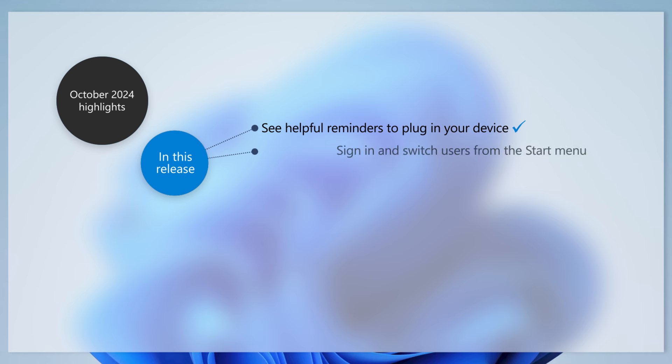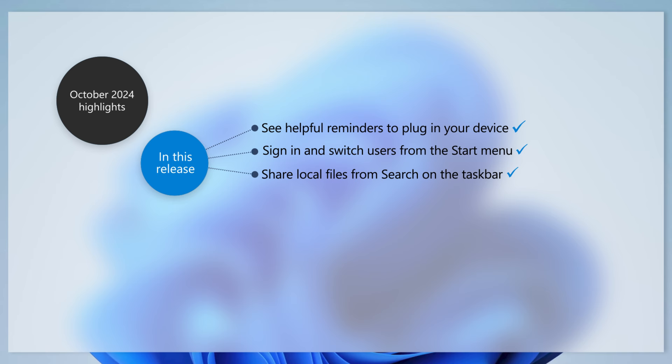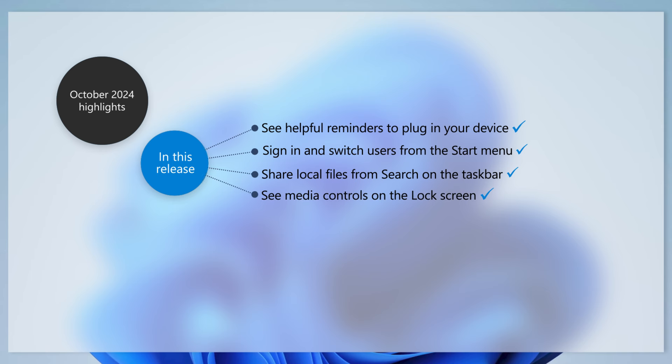You can sign in, sign out, or switch users directly from the start menu. You can share local files from the search results that appear in the search box on the taskbar. And you'll see media controls in the lower part of the lock screen when media is playing.